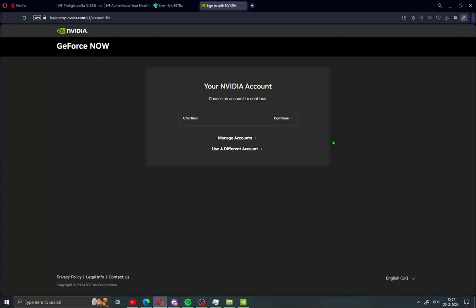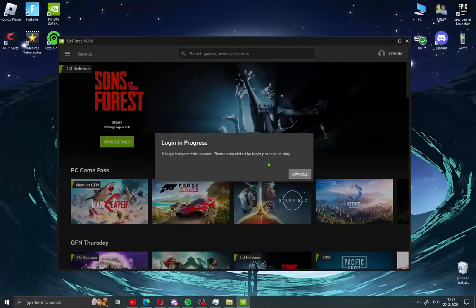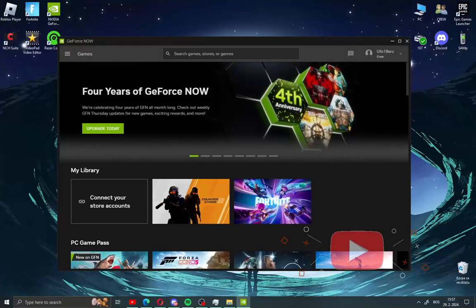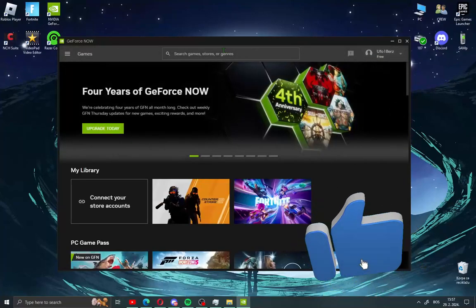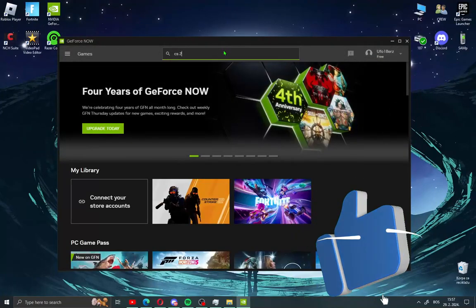When you make account on GeForce Now you will see your account, just click continue and you will be redirected in your app. When you log in your app like me just search here for CS2.